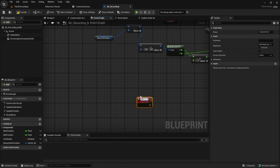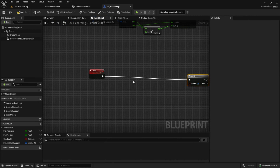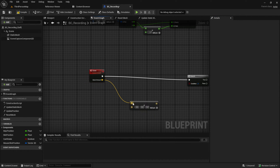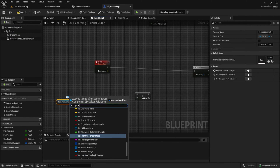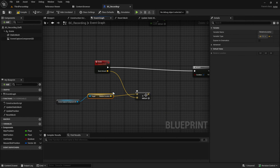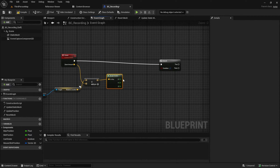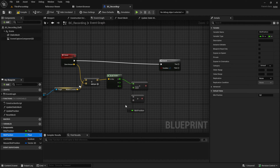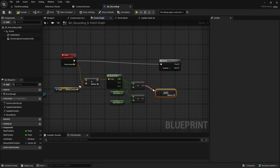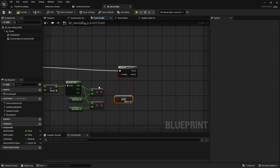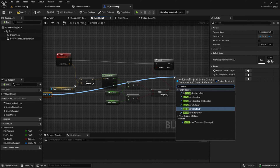Then create a custom zoom event. Add a branch and then add the zoom amount as an input node — this can be a vector. Get the scene capture component, get the relative location, and add a plus node, then connect both. We only move the component if the new zoom is between those two values. When that is true, set the relative location of the scene capture component to the new location.